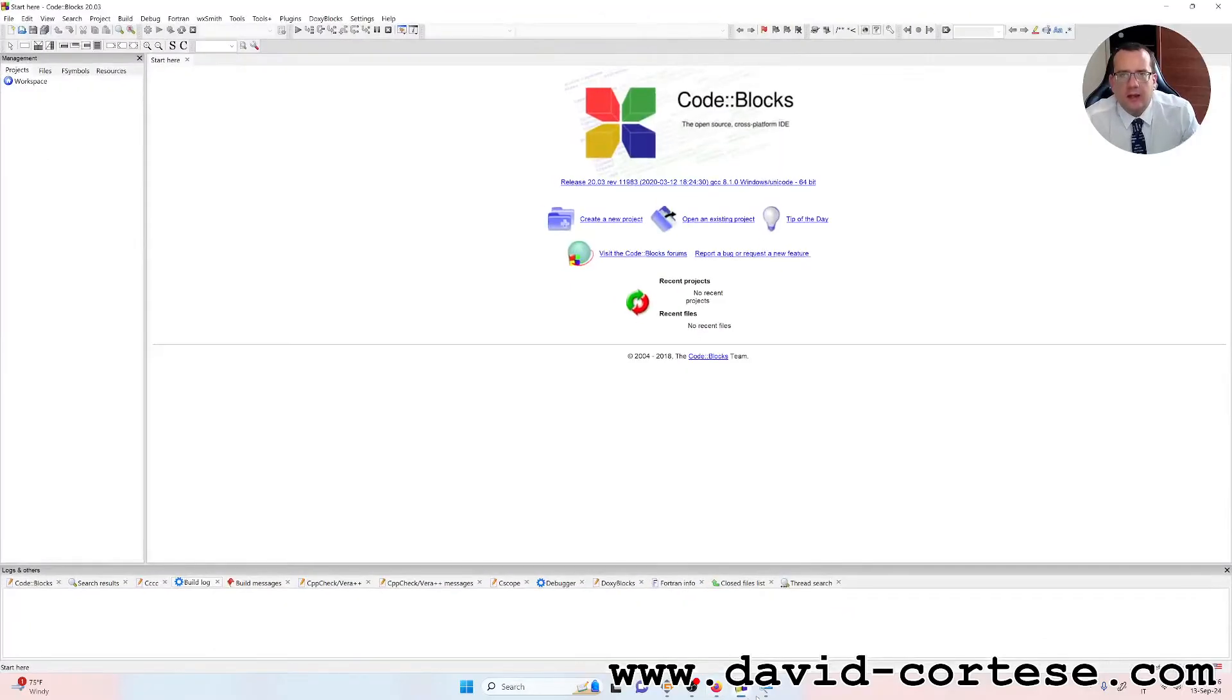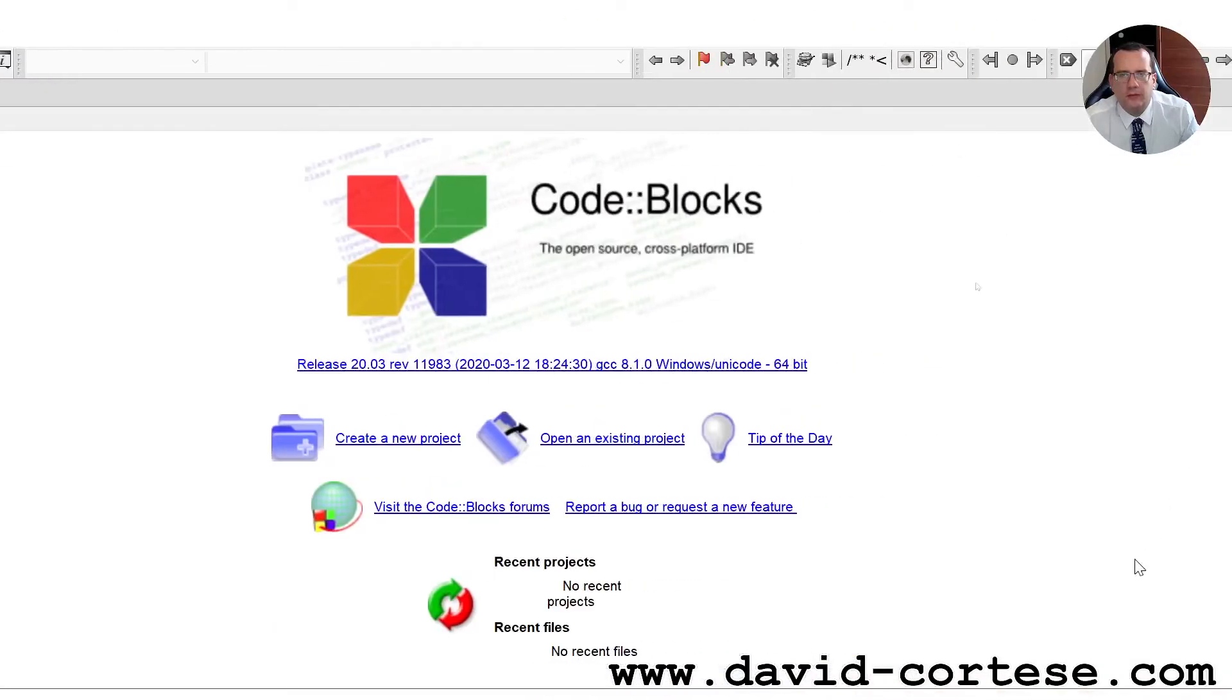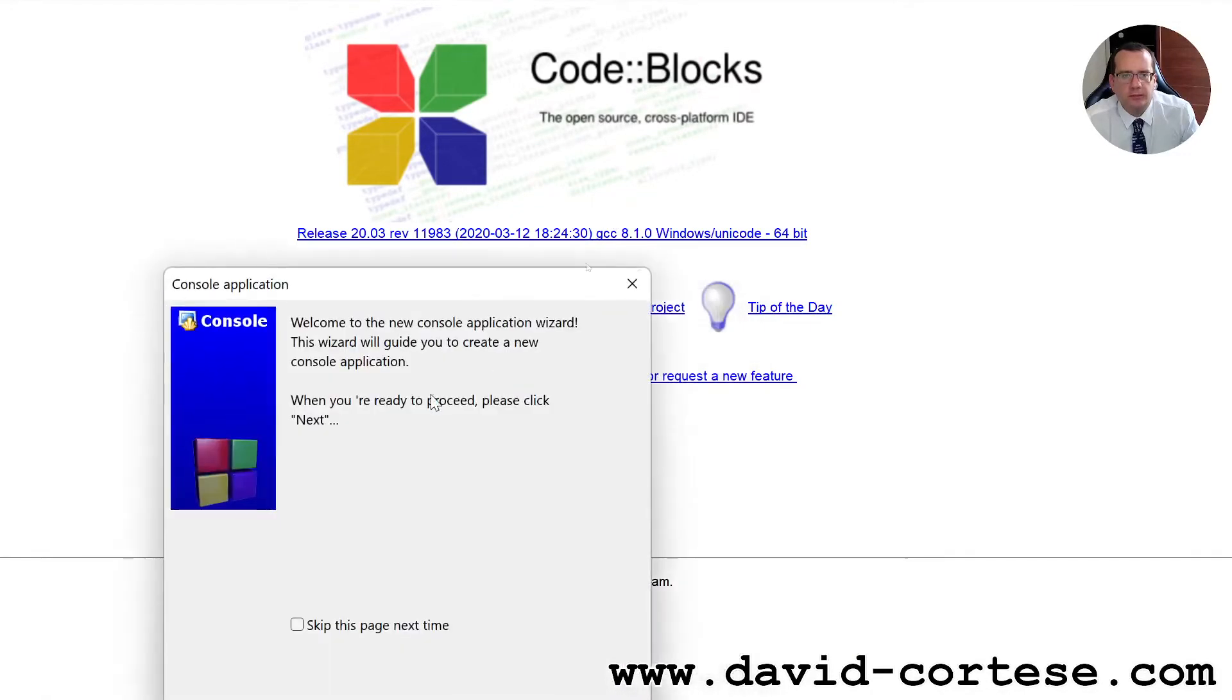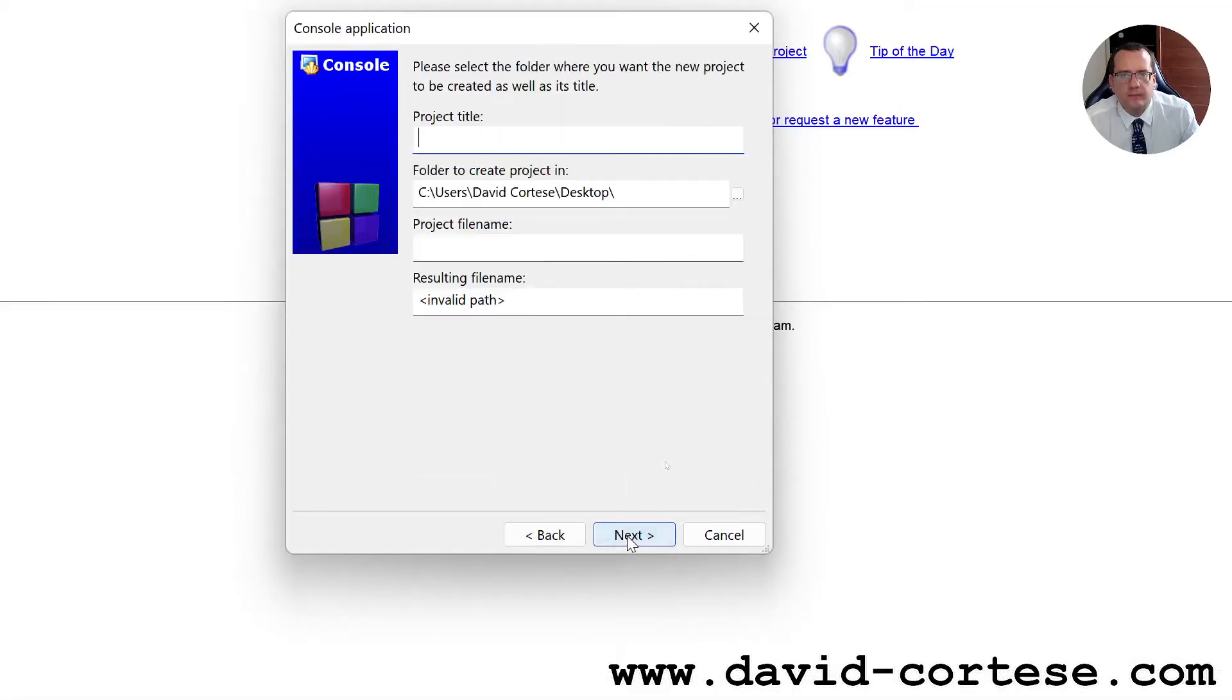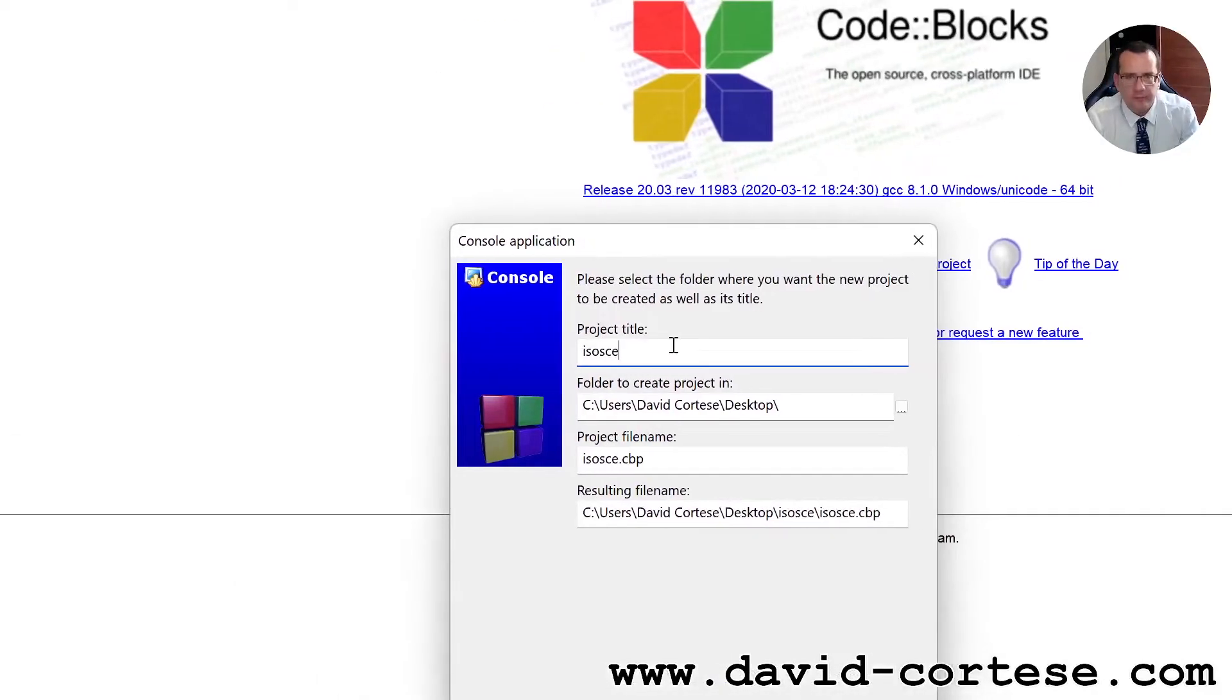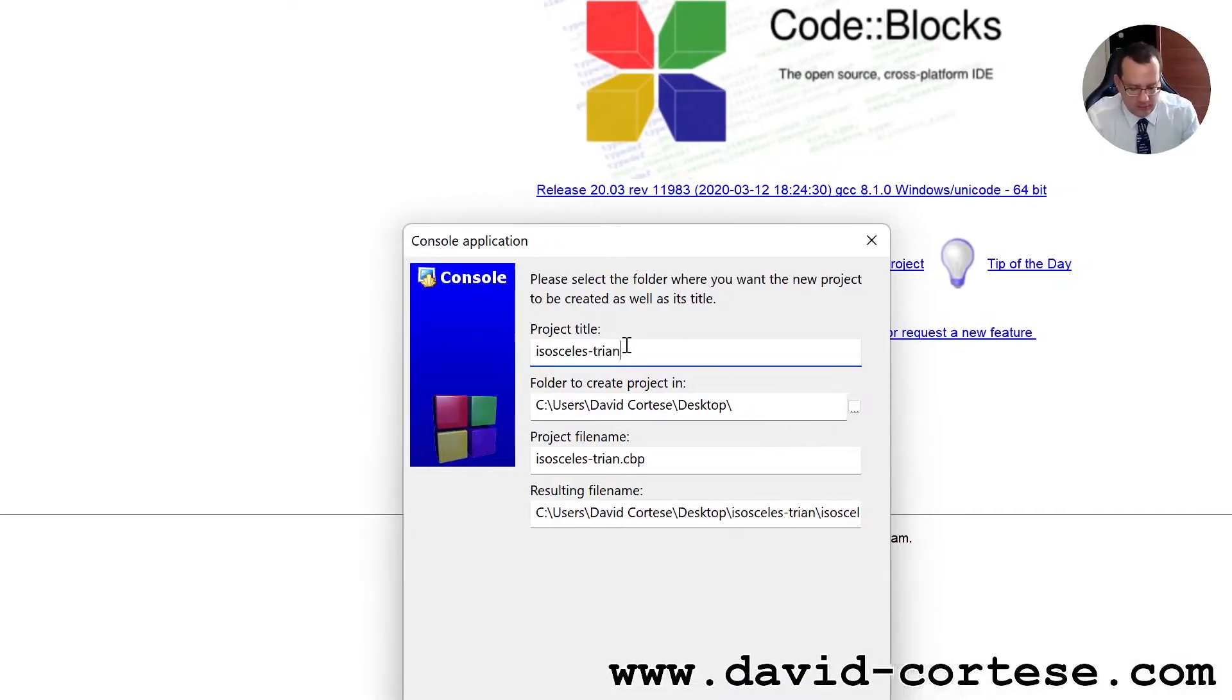I use CodeBlocks that is an open source cross-platform IDE. Create a new project, console application, next, C, project title,